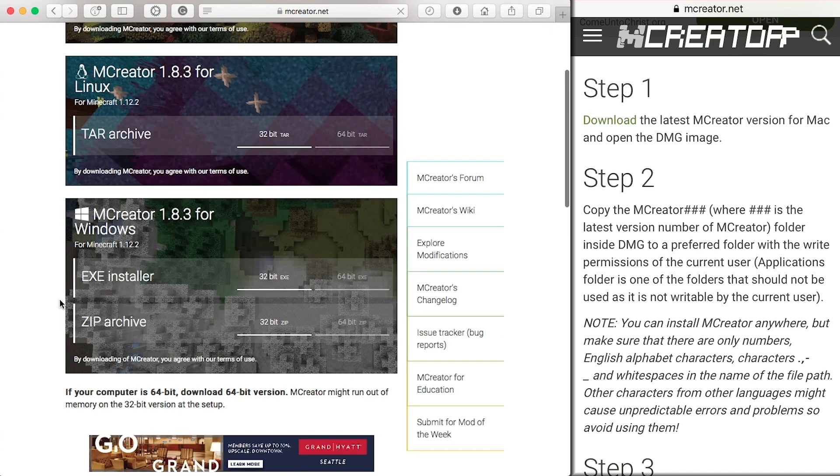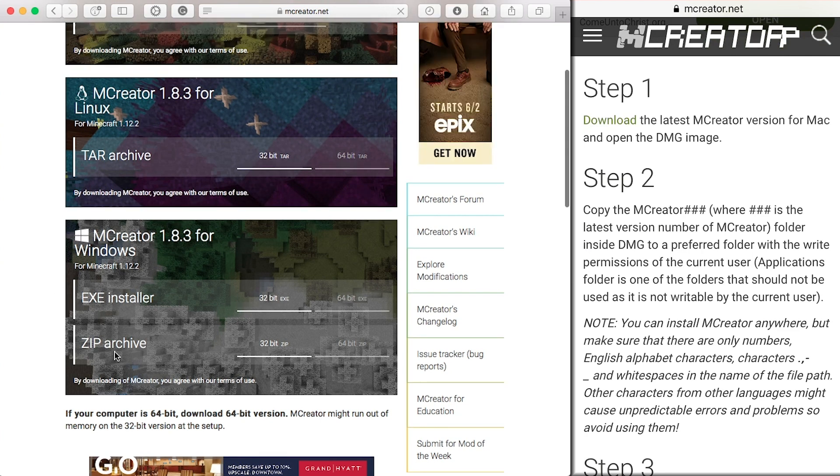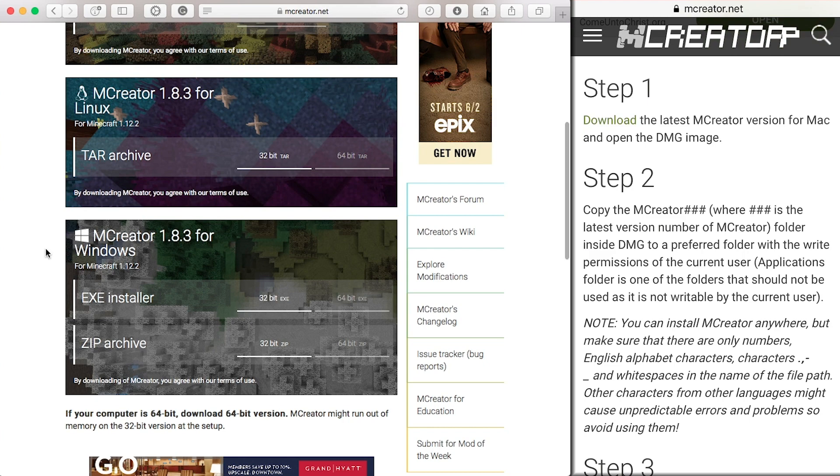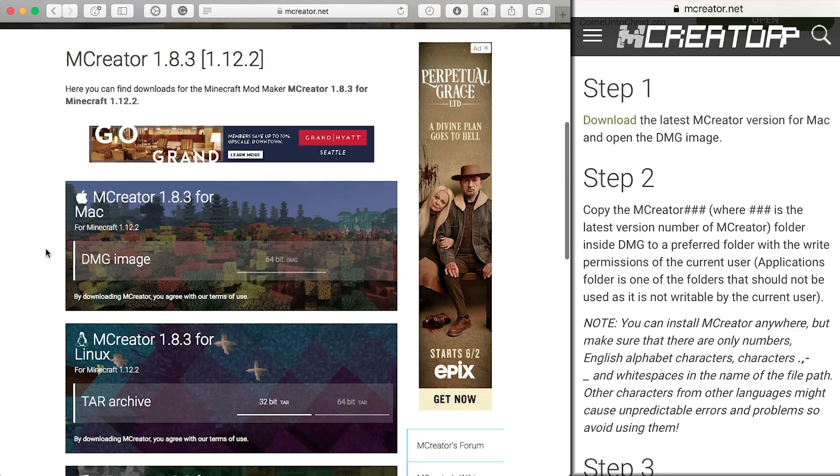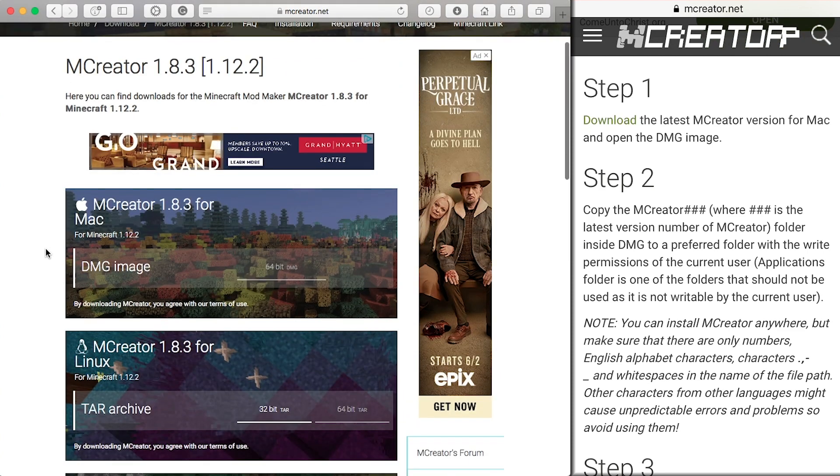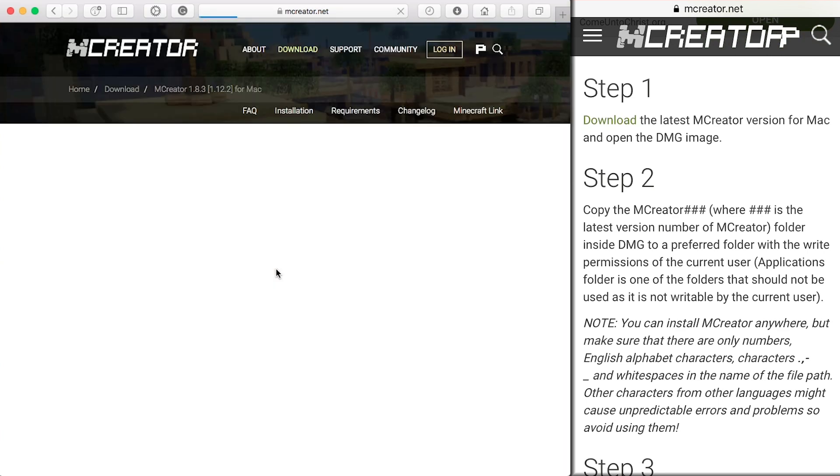I forget whether it's XTE or ZIP for if you're an admin or not, and then the other if you're not an admin. So today we will be wanting the Mac version.